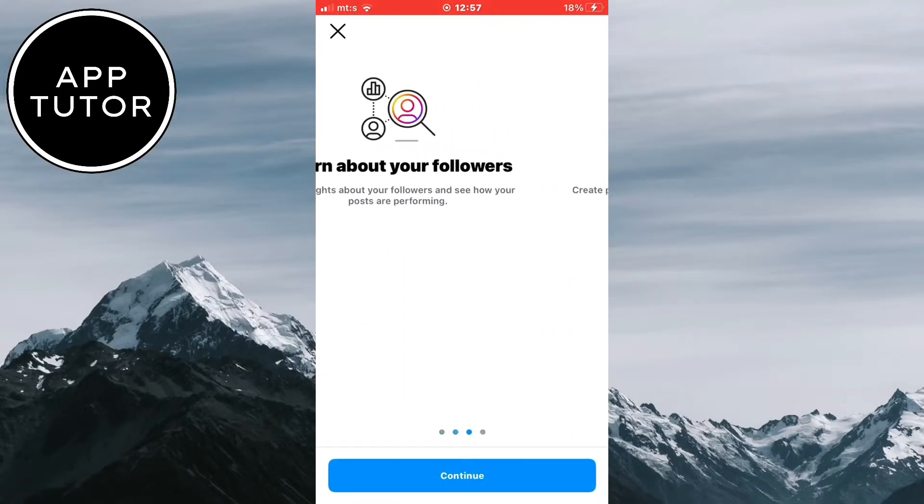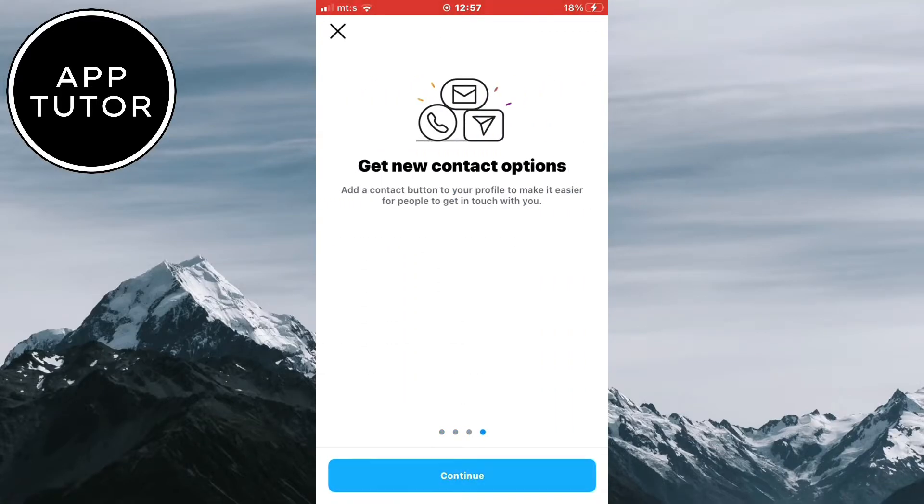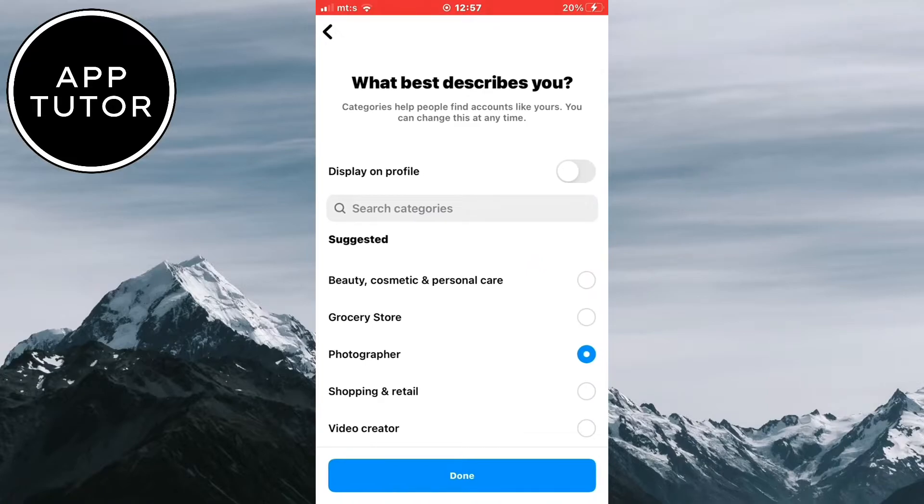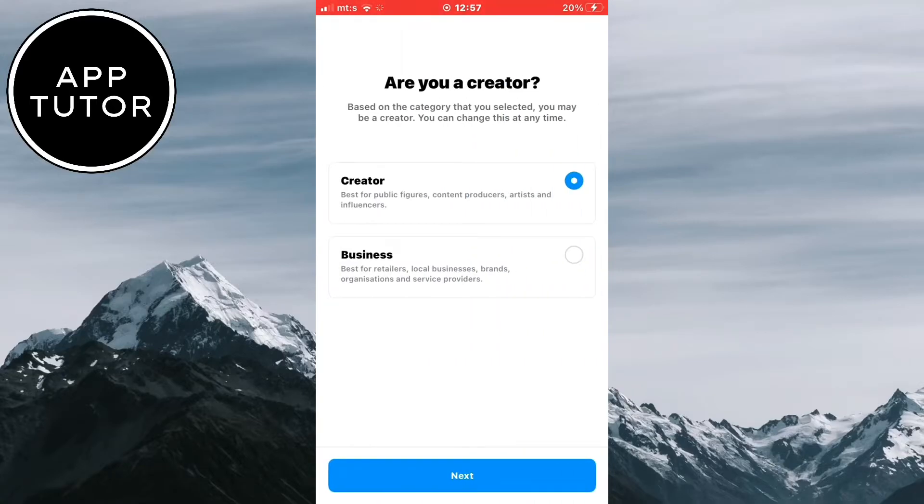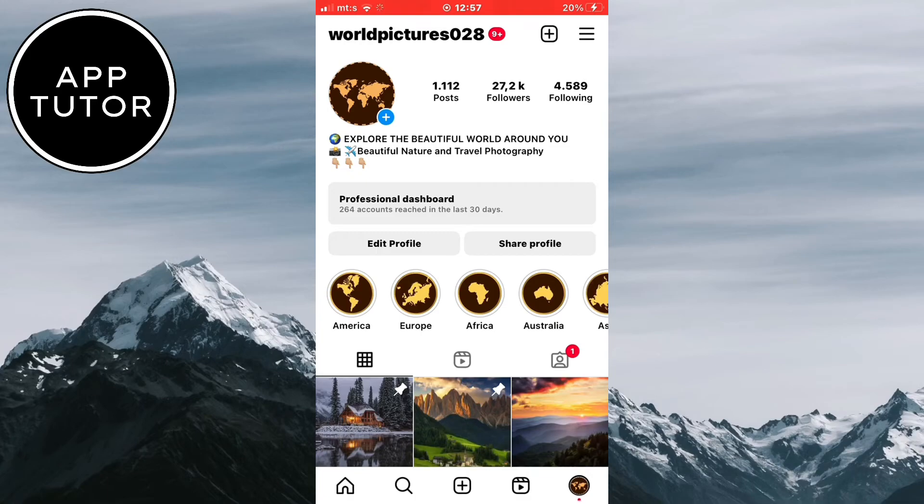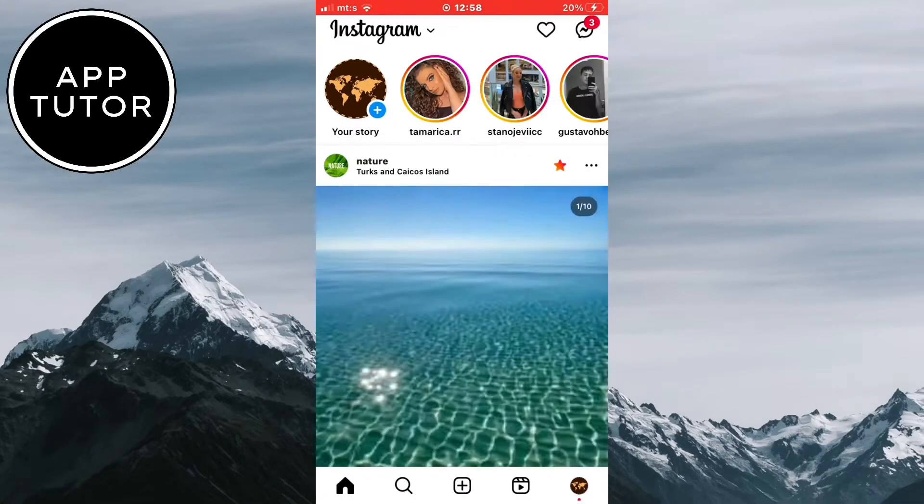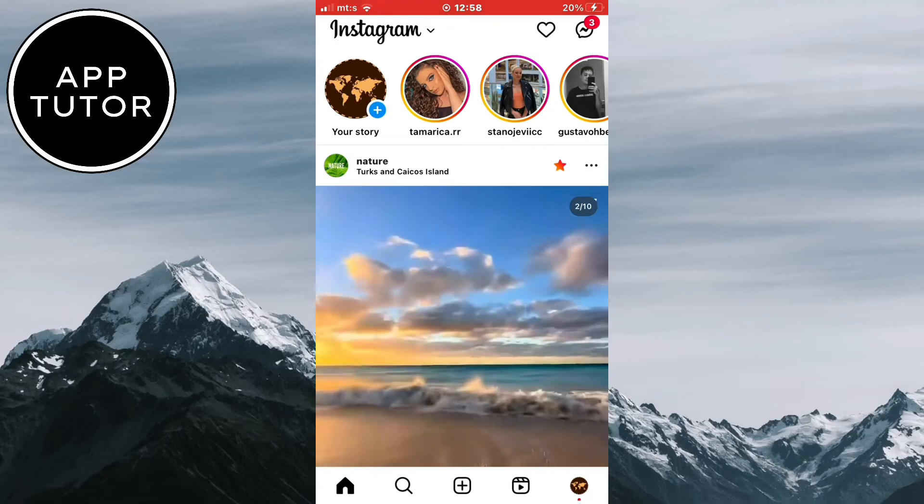What this will do is it will switch your Instagram account to a professional account type and you'll have access to more features and hopefully you'll see the notes feature on your account. Go through the steps of setting up your account and you will see this professional dashboard option here. When we open the messages, we should see the notes.